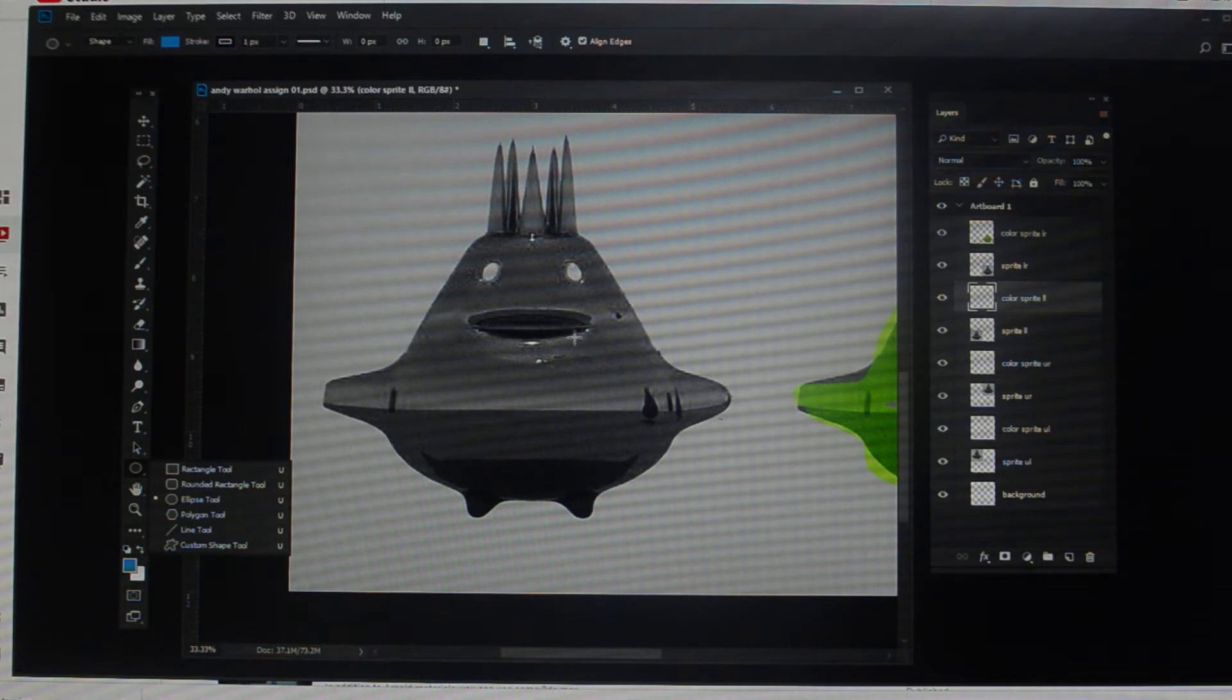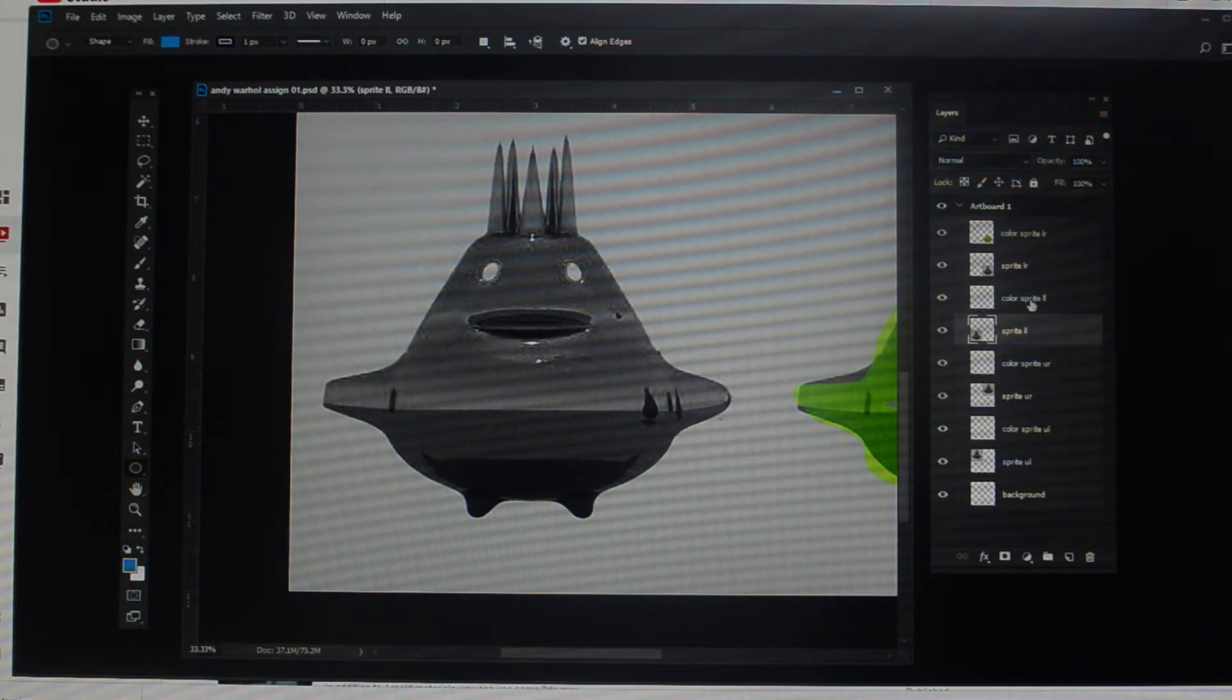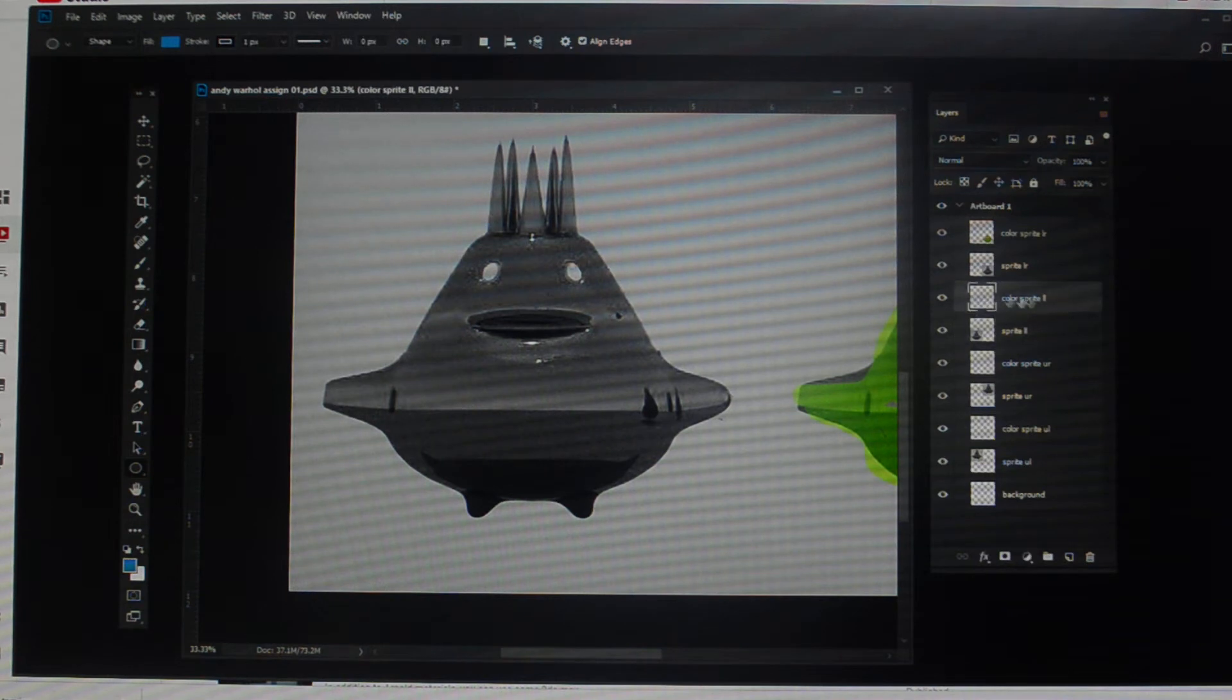I've now moved over to the one next to him, which is my lower left, and I've selected the color sprite layer here.